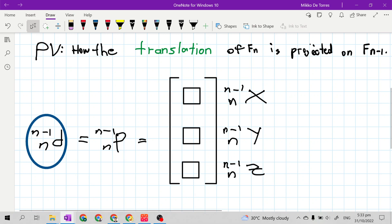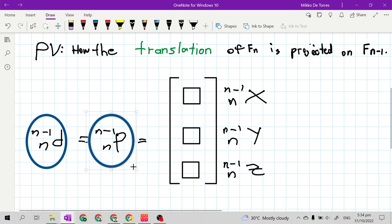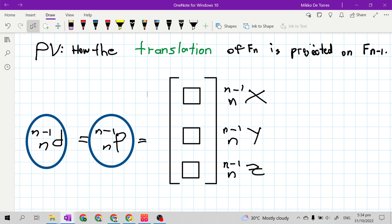The superscript n minus 1 is the reference frame while the subscript n is the projected frame. They use d or p in the references as the denotation of a position vector. So in our class, we will use p so that it will not be confusing when we are using letter d as our joint variable.